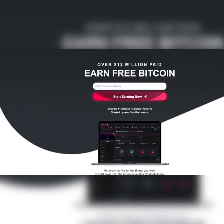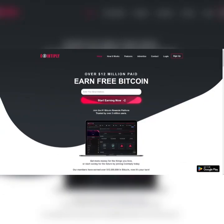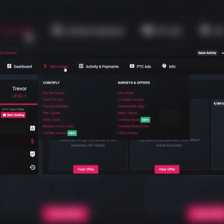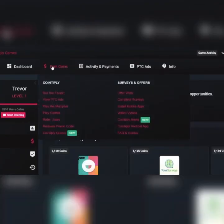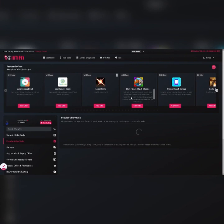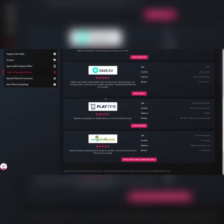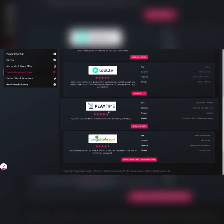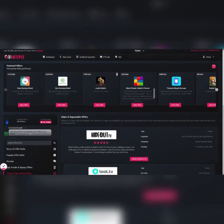Just make yourself an account. When you log in inside, this is going to be your dashboard. First of all, just take a look at this. Earn Coins. Here are all of the options. But if you want to watch videos, this is the perfect solution because Cointiply has a lot of these partners. They have Loot TV, they have Playtime, they have Jungle Survey, and they have Hideout TV. So let me actually click on this.